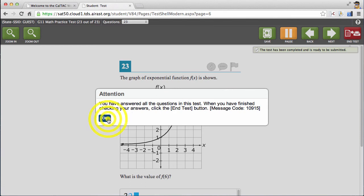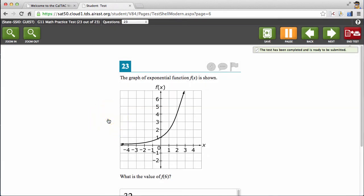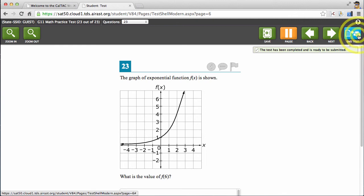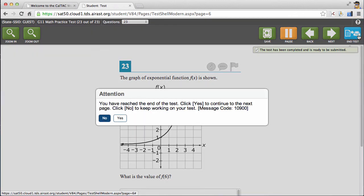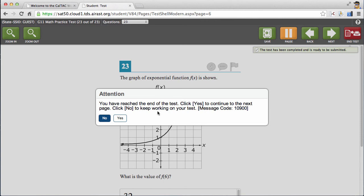Students taking the test will then hit OK, and when they're ready, they'll hit the end test button. Another warning pops up to let students know that they are ending their test, and if they'd like to continue working, they need to hit no and continue working. Otherwise, they can click yes to end and submit their test.